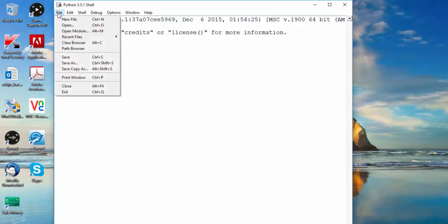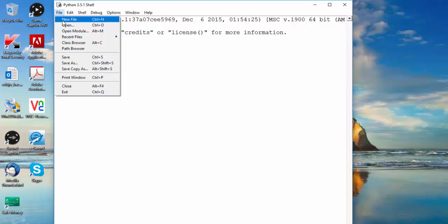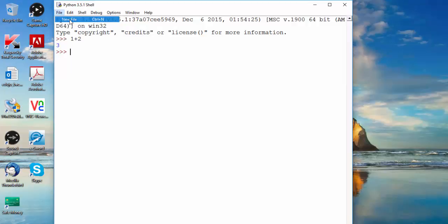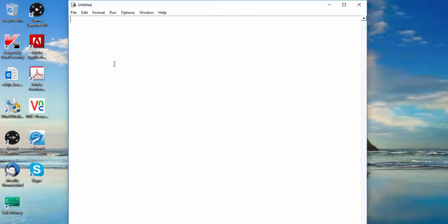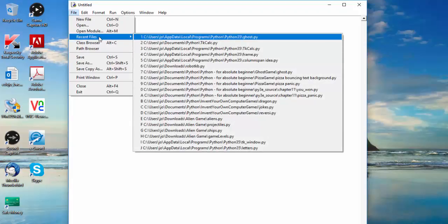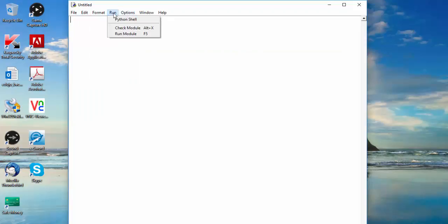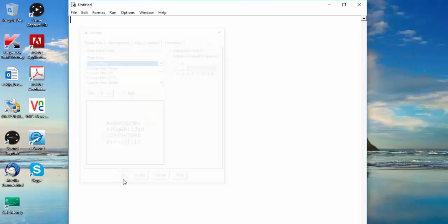Go to File, New File to open the editor. In version 3.5.1 it says 'New File'; in older versions like 3.2 it might say 'New Window'. Under File, the options you'll use are New File, Open, Recent Files, and Save. For running code I use the shortcut F5, but you can also use Run to check for errors. Under Options you can configure the environment — I have font size set to 14 and tab spacing set to four spaces.